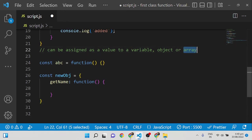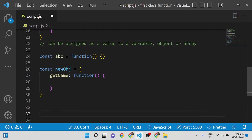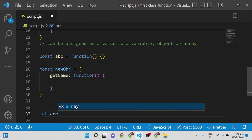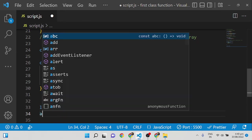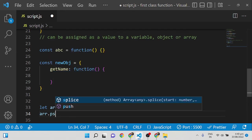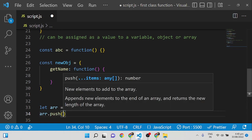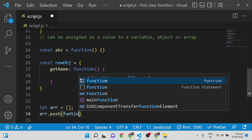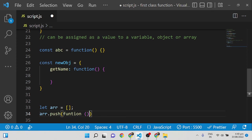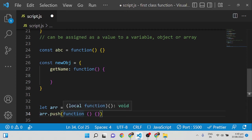For an array, I create an empty array and push a function into it — you can push an anonymous function or a named function as well. This is how functions can be assigned as values to a variable, object, or array.